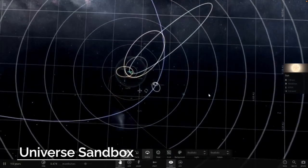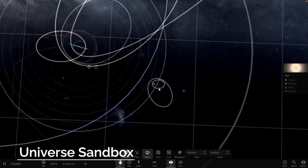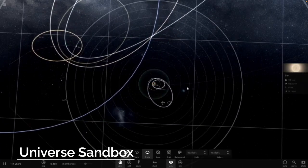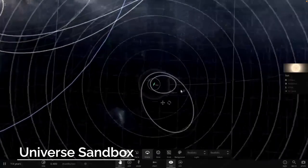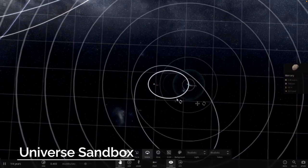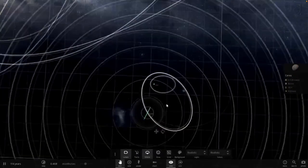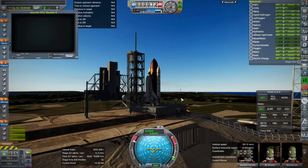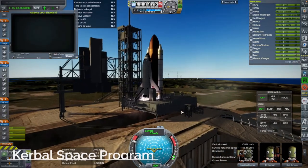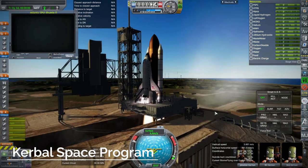Universe Sandbox does gravity exactly like the real world and that makes sense. It aims to simulate reality and so it should be as accurate as possible. The creators of Kerbal Space Program made similar decisions.